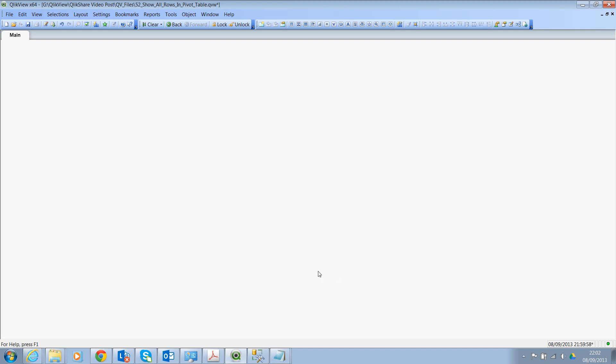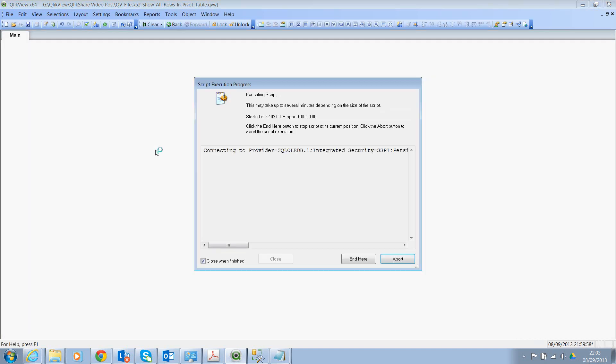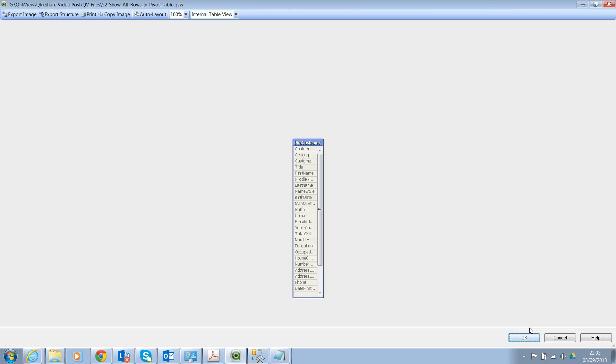Let's quickly look at the script. I created a simple OLEDB connection and I'm loading the data from SQL Server database. So I'll say reload. This takes probably 5 to 10 seconds to finish. There we go.